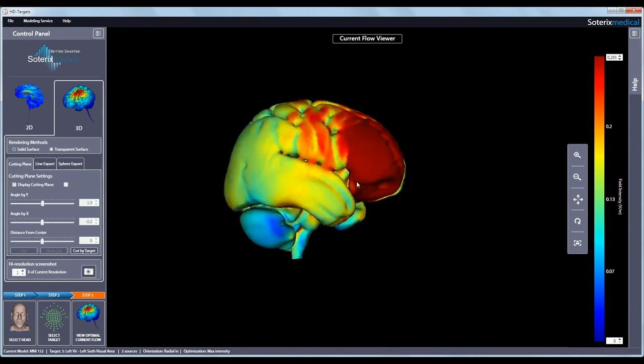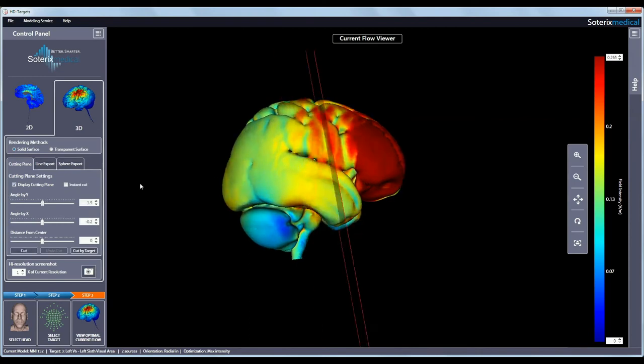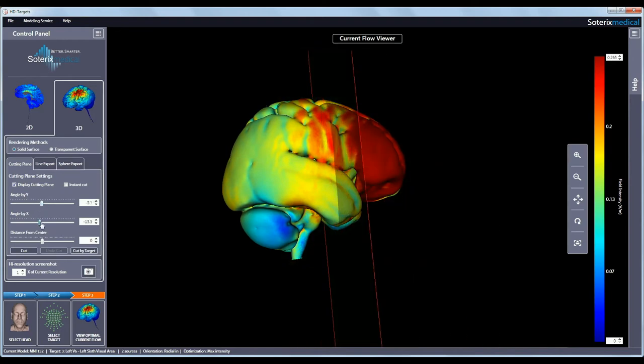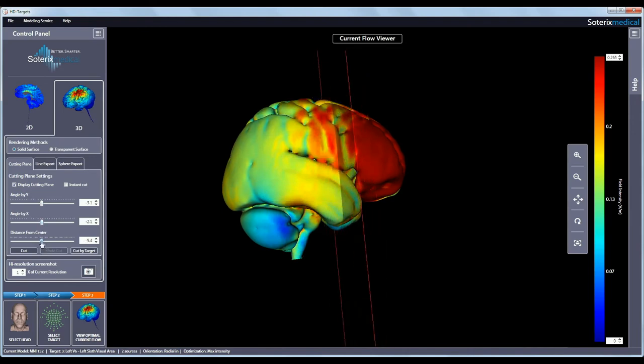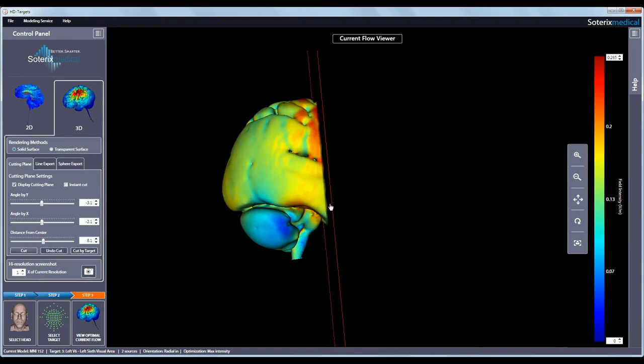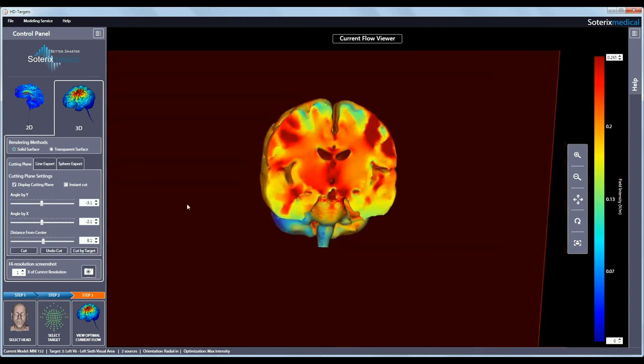By clicking display cutting plane, a plane will be shown in the rendering. The X and Y angles as well as the distance from the center of this plane can be adjusted using the sliders to define a precise location. To cut the 3D volume at the plane and explore current flow inside the head, simply click cut and the head model will be cut at that plane. If you want to undo the cut, just click undo cut.